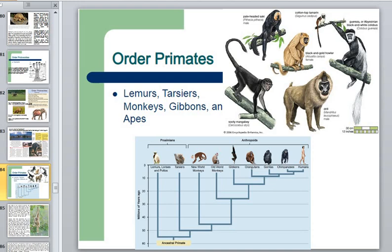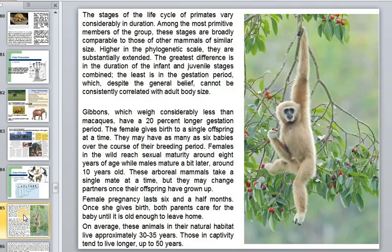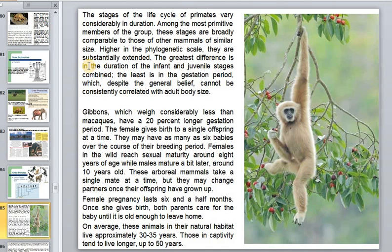The order Primates is a large order we have discussed before. The life cycle of primates varies considerably in duration. Most primate strategies are broadly comparable to those of other mammals of similar size, but the greatest difference is in the duration of the infant and juvenile stages combined.